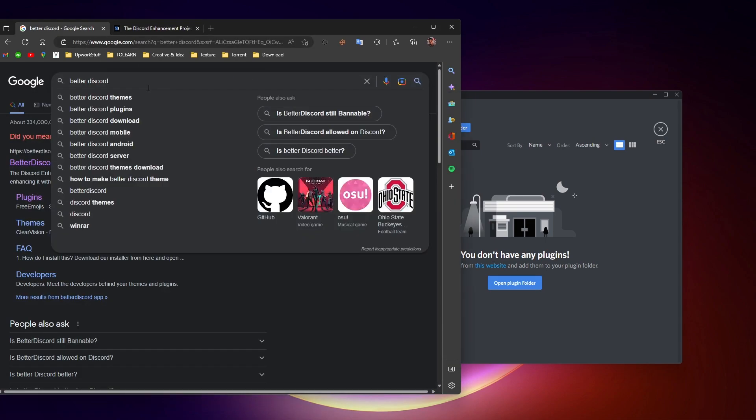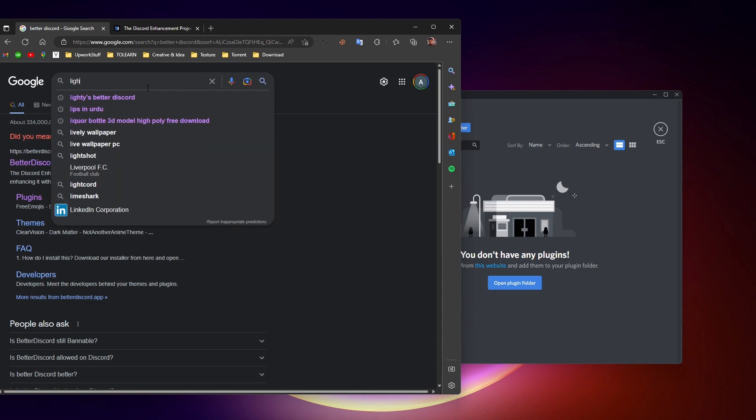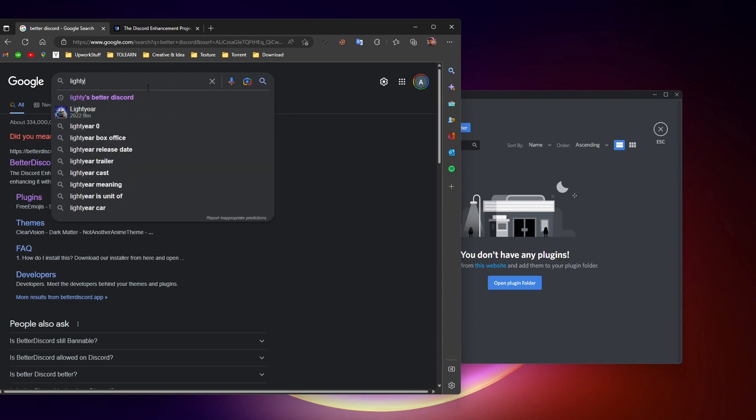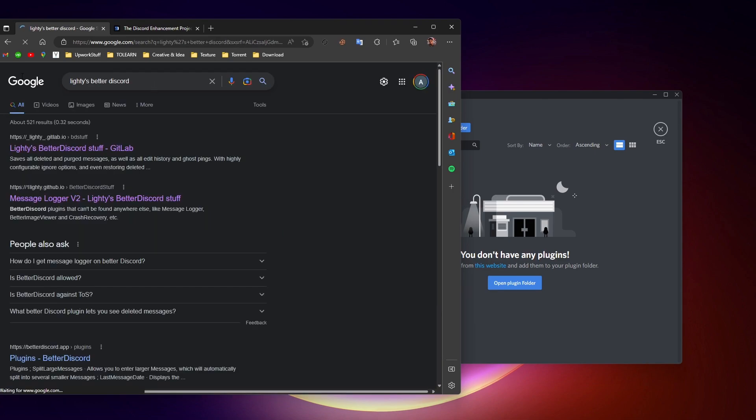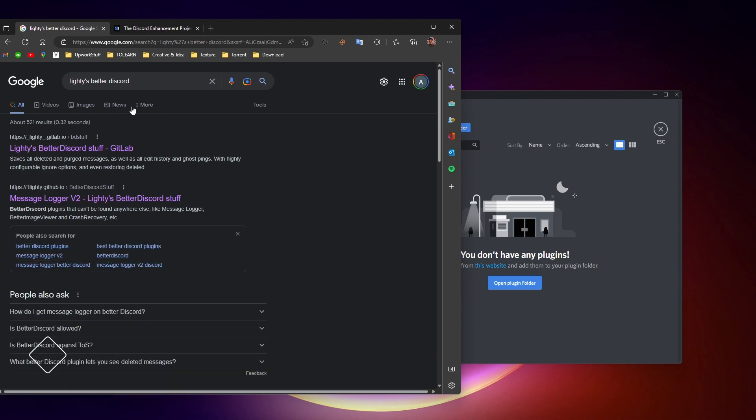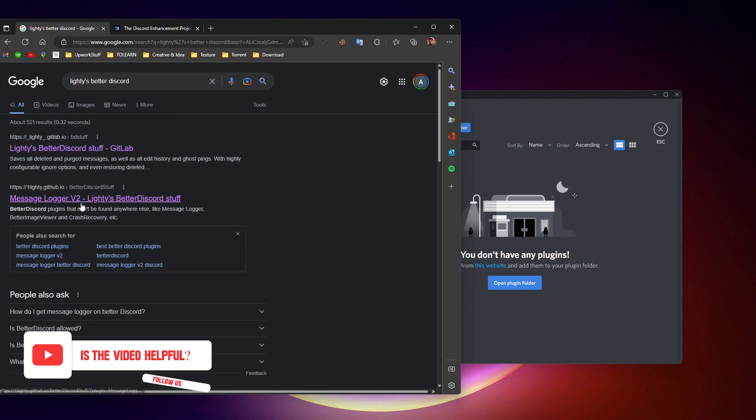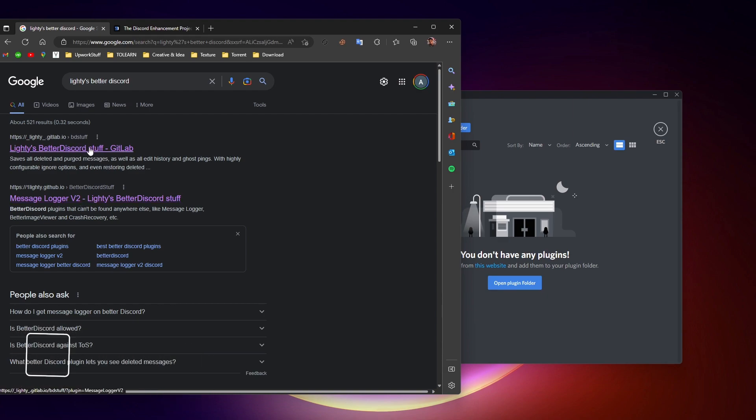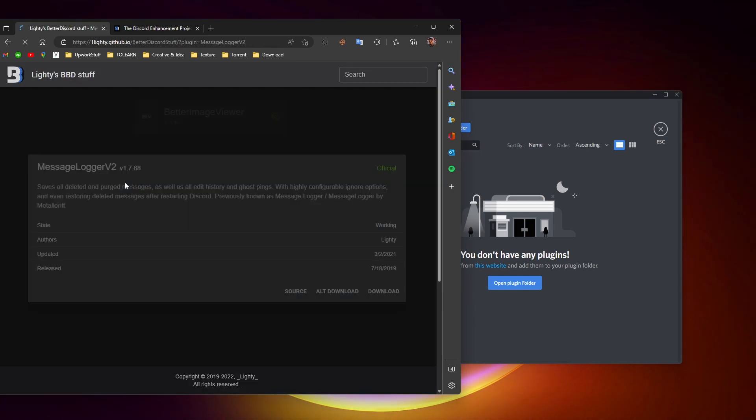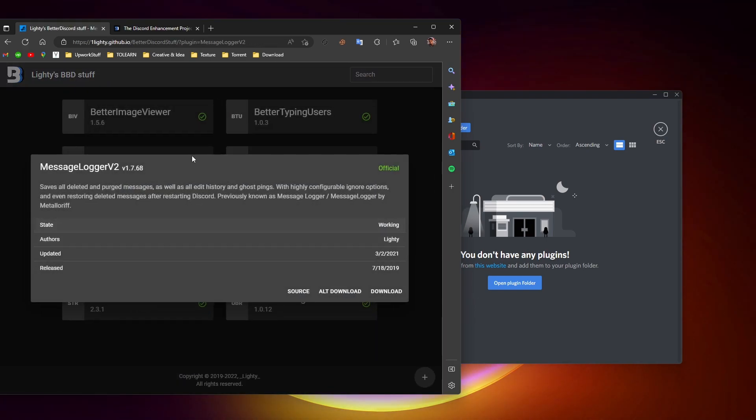To do that, go to Google and type in "MessageLoggerV2 BetterDiscord". There are two links: MessageLoggerV2 is the updated one. I'll go with the updated version and click here.